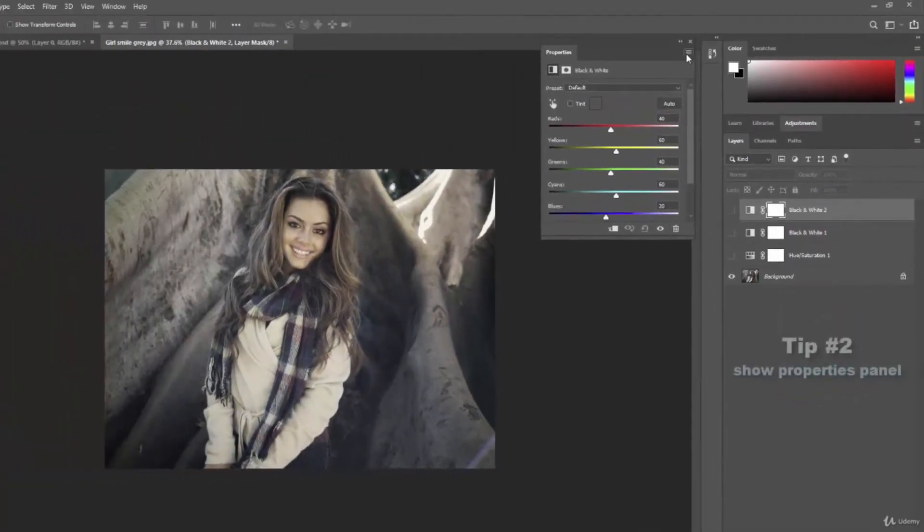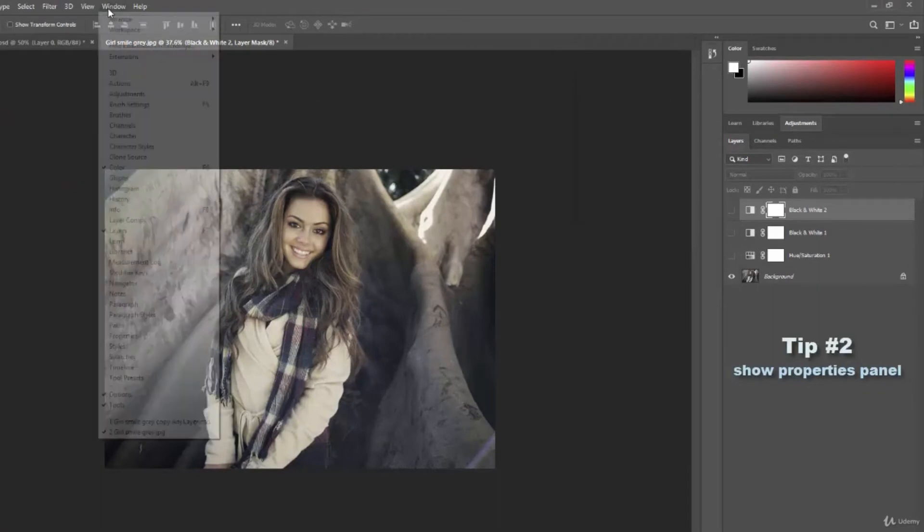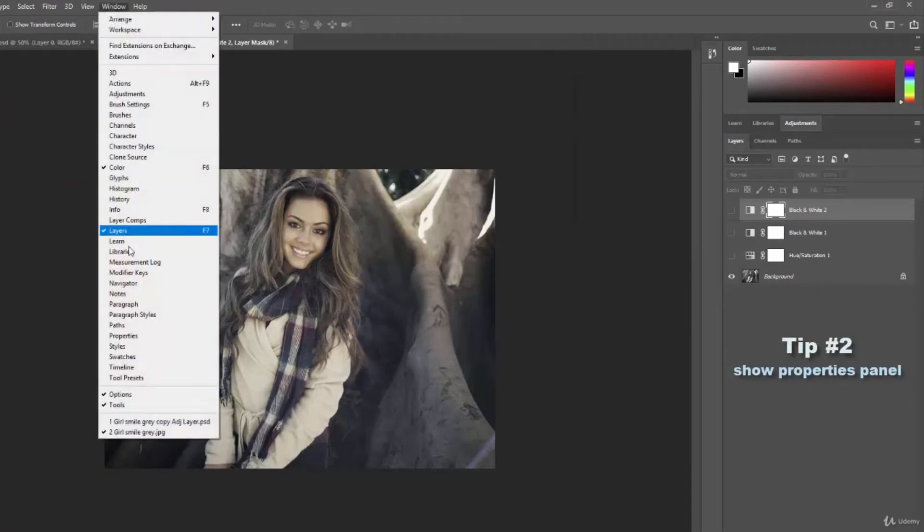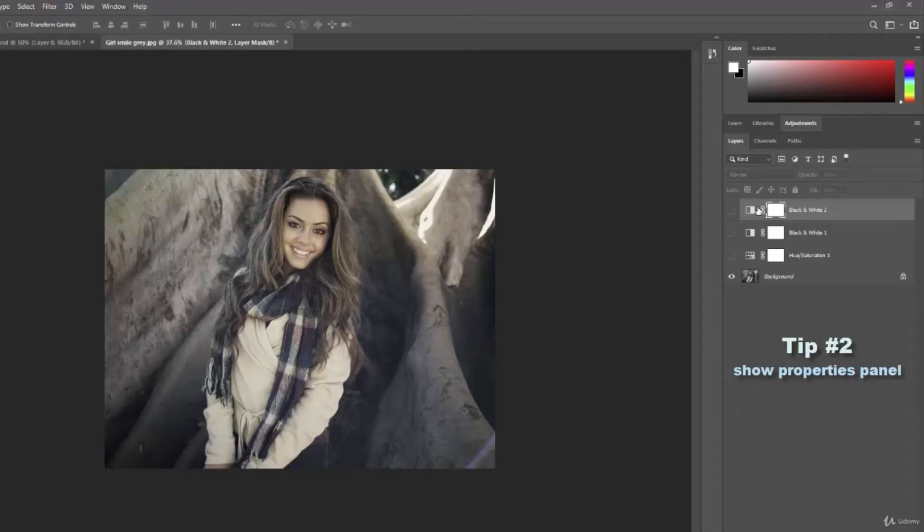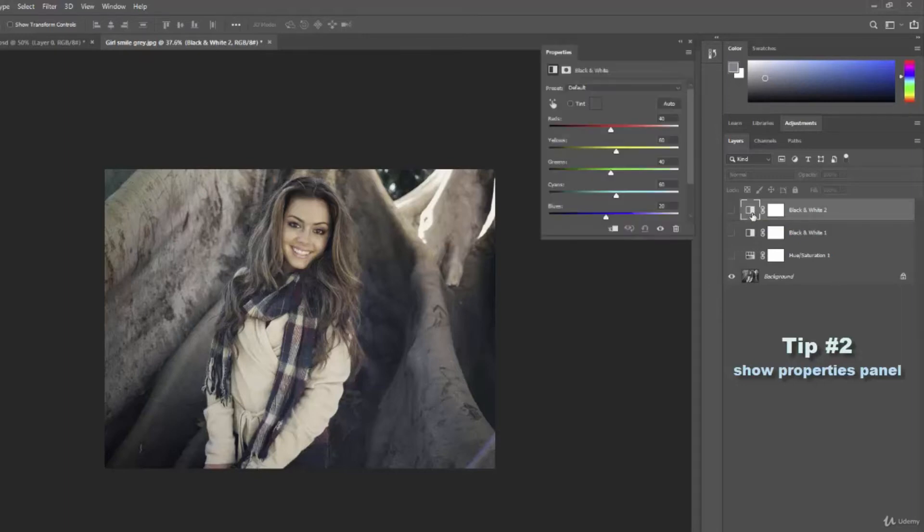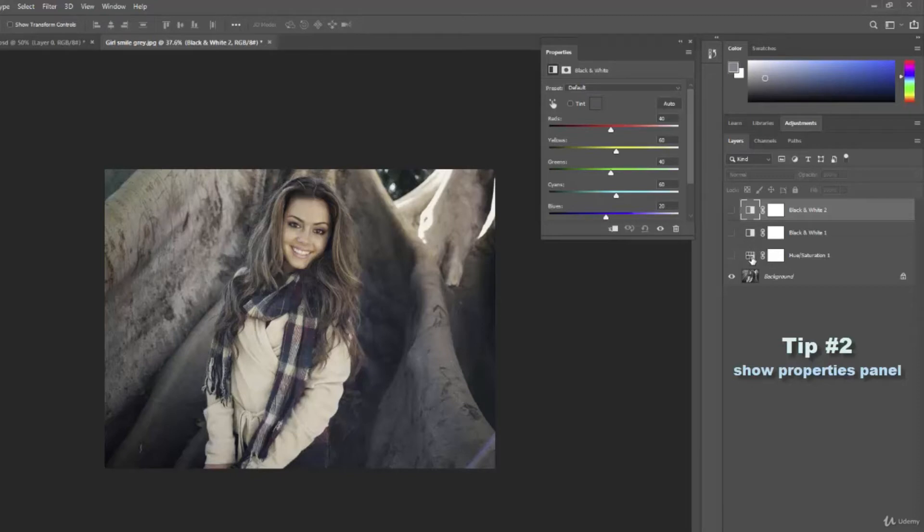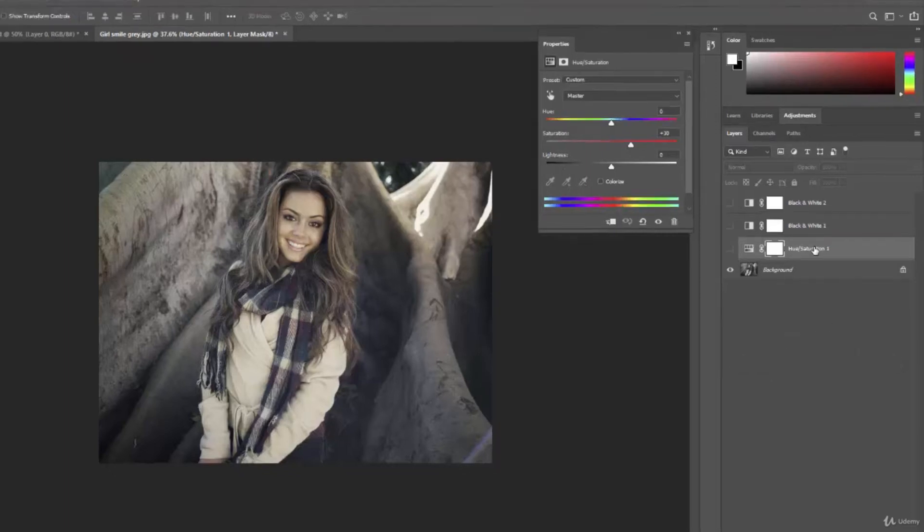If your properties panel gets closed I already mentioned that you can go up to window and go to properties here. But you can also just click on your adjustment layer thumbnail. I'll actually have to double click and that will bring it up. So if I want to work on black and white I'll click on this one. If I want to work on this hue and saturation adjustment layer I double click on that and it will change my properties panel to that one.